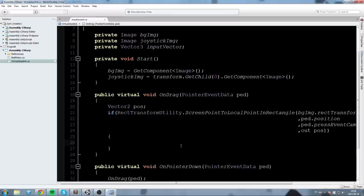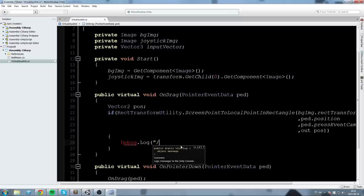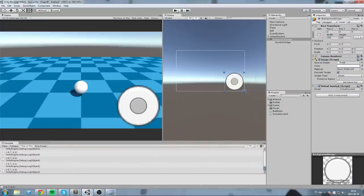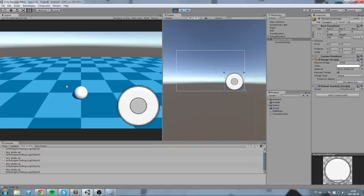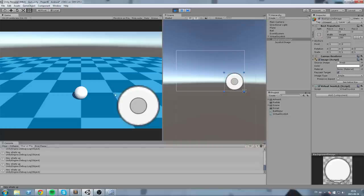Just to make sure this works, I'll put Debug.Log('Hey what's up') inside. Press play — I click on the icon and it says 'Hey what's up'. If I click somewhere else it doesn't fire. The image is 250 by 250 so I can click around it and get results. Great, that works.